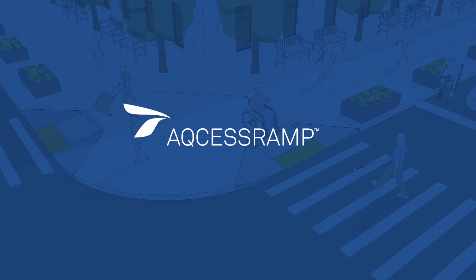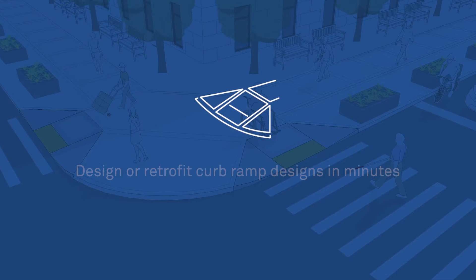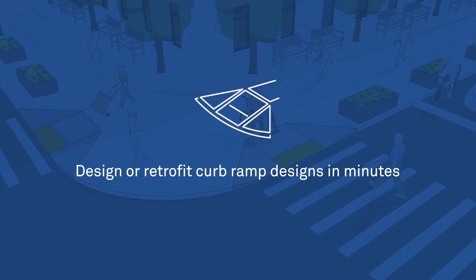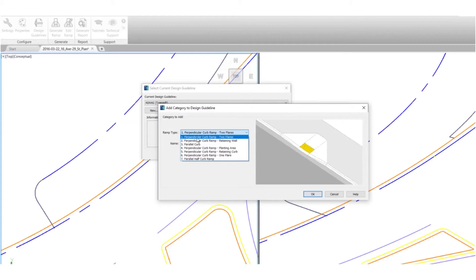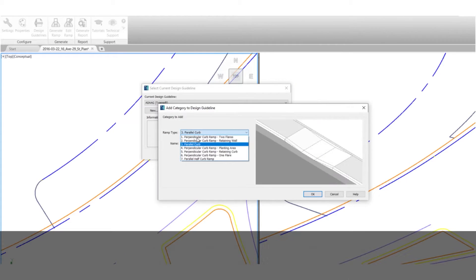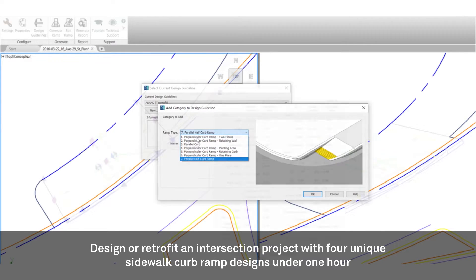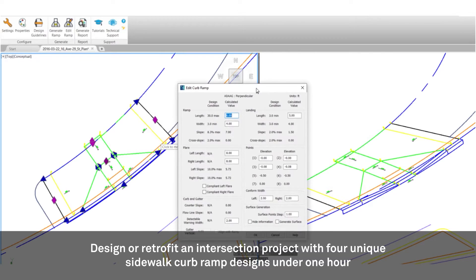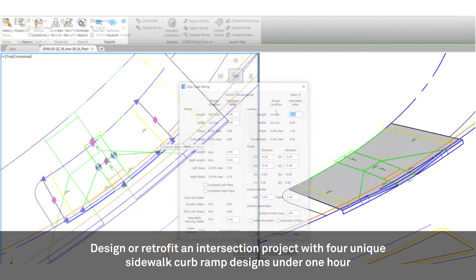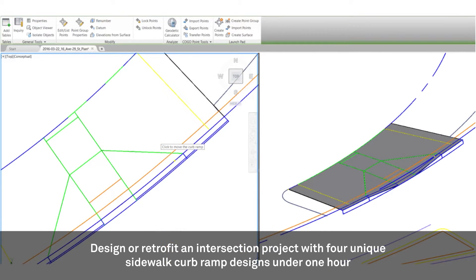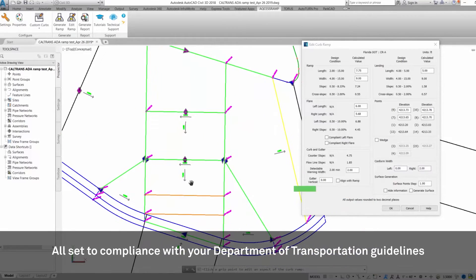AccessRamp lets you design new or retrofit existing curb ramps in minutes. Imagine designing or retrofitting four unique sidewalk curb ramps for an intersection project in less than an hour, all set to compliance with your Department of Transportation guidelines.